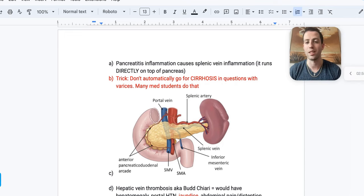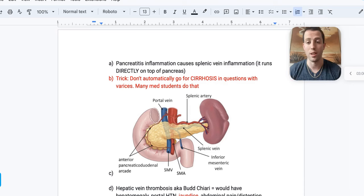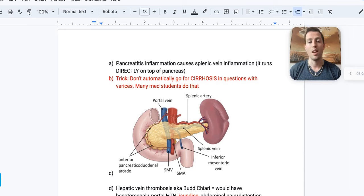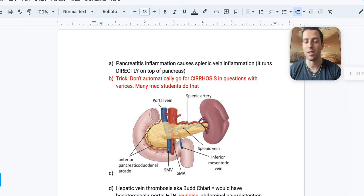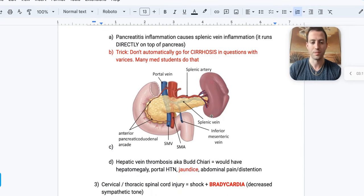Don't jump immediately to cirrhosis when you see varices. Read the entire question stem — if the patient has severe alcoholism or severe hepatitis, it may be cirrhosis. But if the patient has necrotizing pancreatitis plus varices, you want to think splenic vein thrombosis.